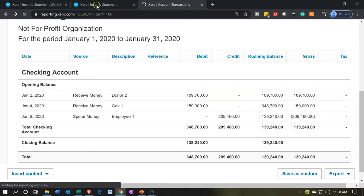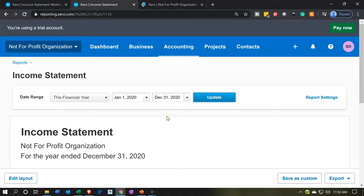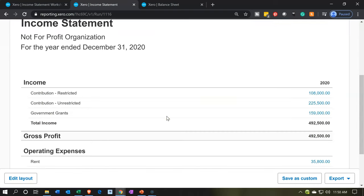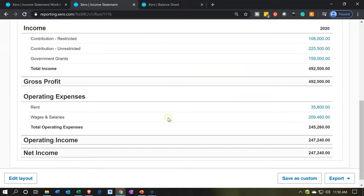If we go to our income statement, the other side is going to be on the income statement. On the standard income statement, if I scroll down — just having the one column — we have the wages. There's the wages. That looks appropriate.